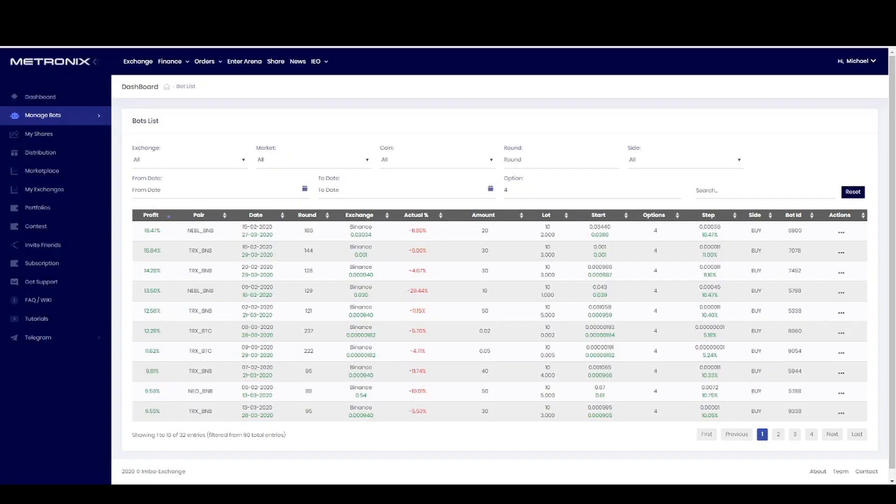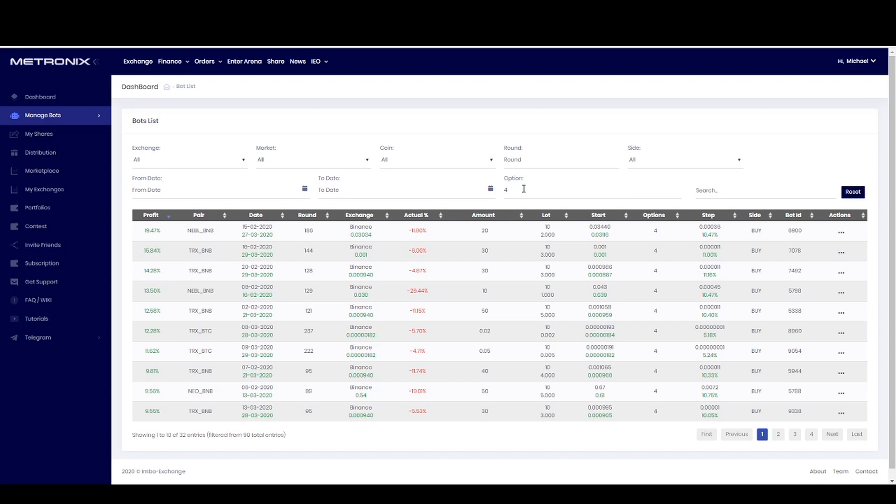Welcome back in our dashboard. As you can see I have already filtered option number four. And I have explained in the beginning, option number four you can use for two kind of ways.